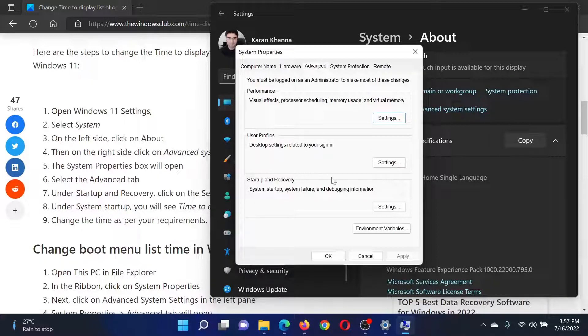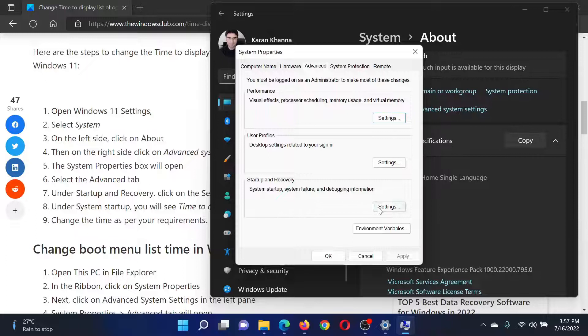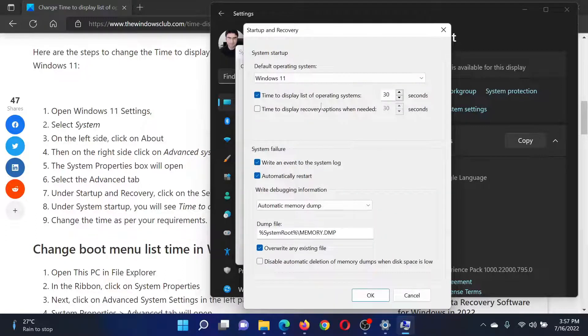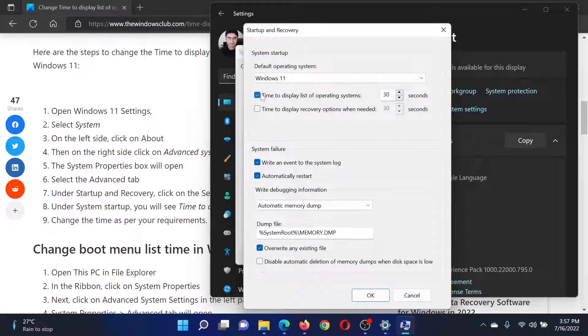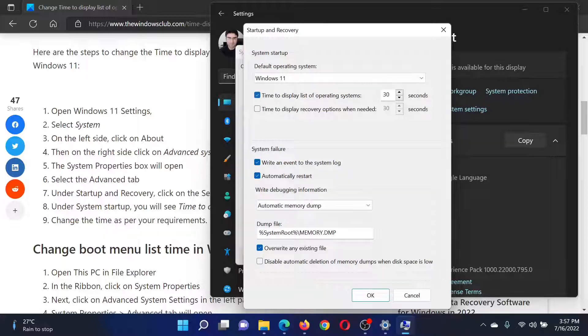Under Startup and Recovery, select Settings. In the Settings window, make sure to check the checkbox associated with 'Time to display list of operating systems.' It is set to 30 seconds by default, but you can change it to anything.